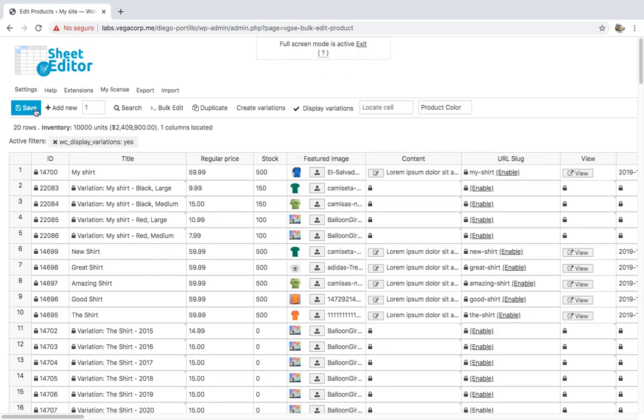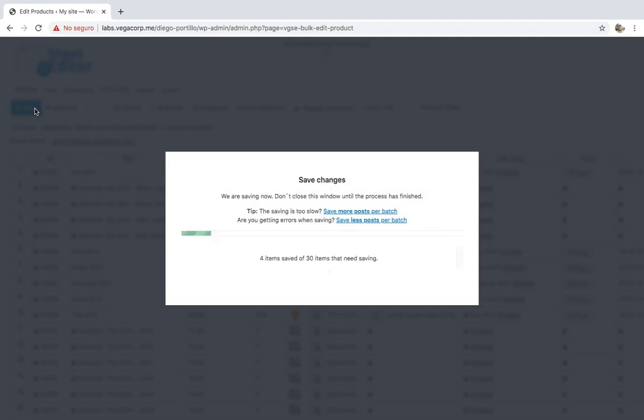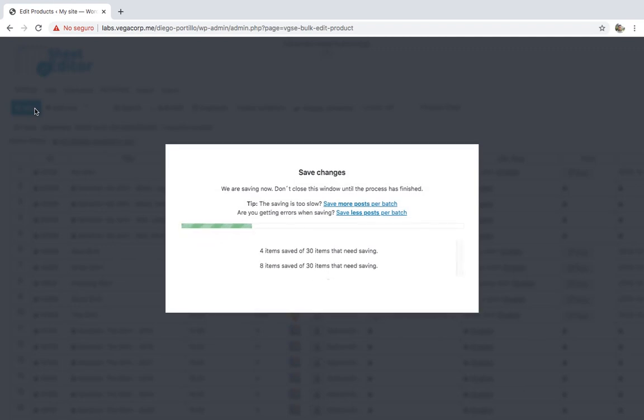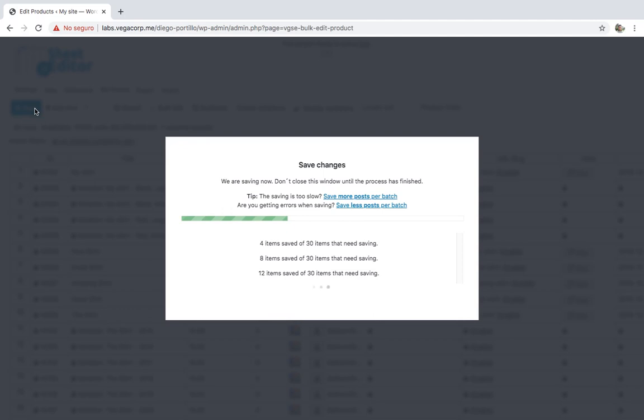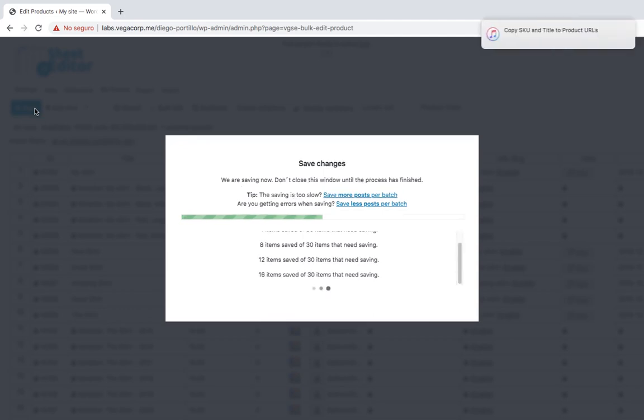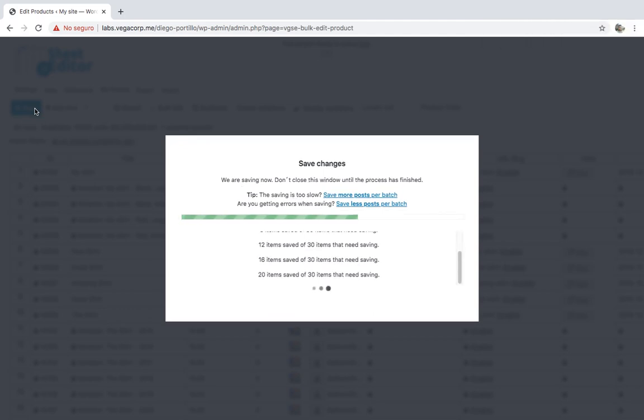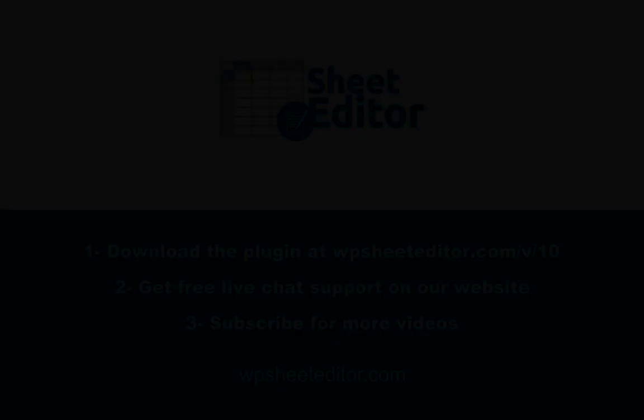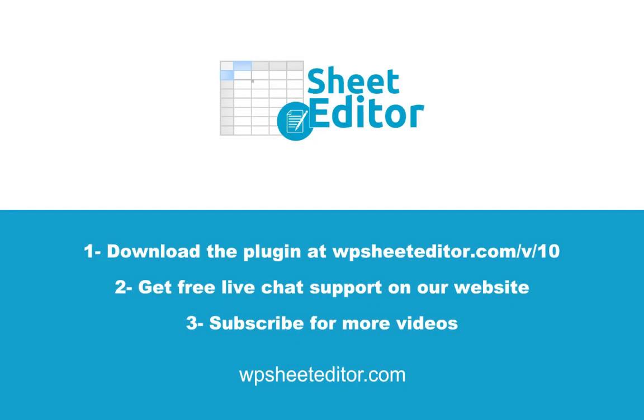As you can see, with the WooCommerce Product Spreadsheet, it's really simple to create hundreds of variations for your products. You don't have to open hundreds of tabs nor spend thousands of hours trying to create them. You can download the plugin following the link in the description of this video. Visit our website to get personalized help on our live chat. Don't forget to subscribe for more videos.